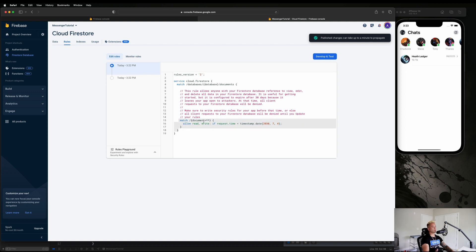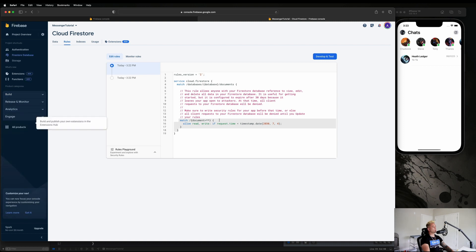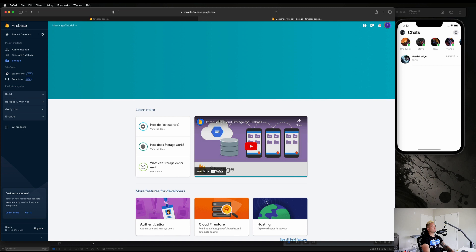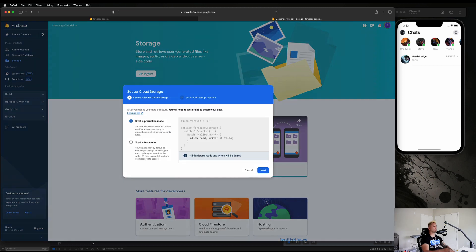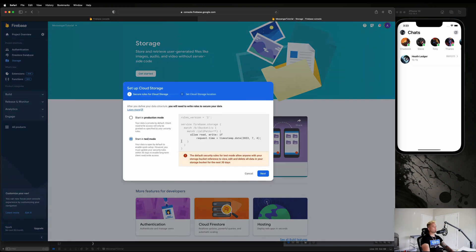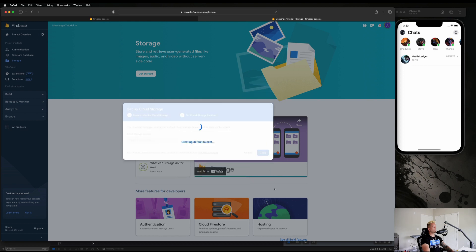This is what happens when you start in Test Mode. I don't know why they do this but it is what it is. Let's go and set up one more thing. We need to set up Firebase Storage. So Storage is where we're going to be storing all of our images like profile images for users. Once again, just start in Test Mode, hit Next, hit Done.